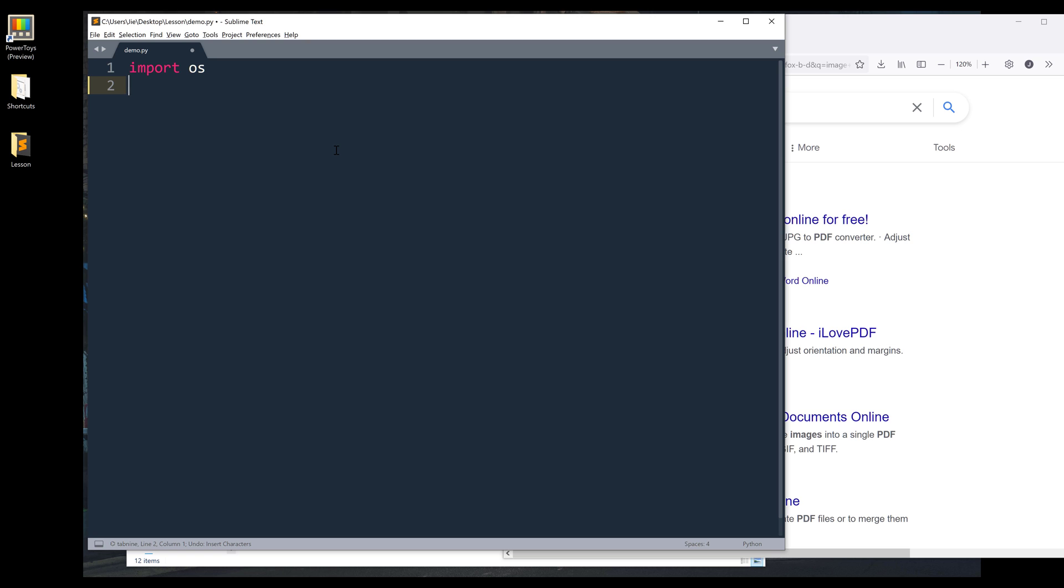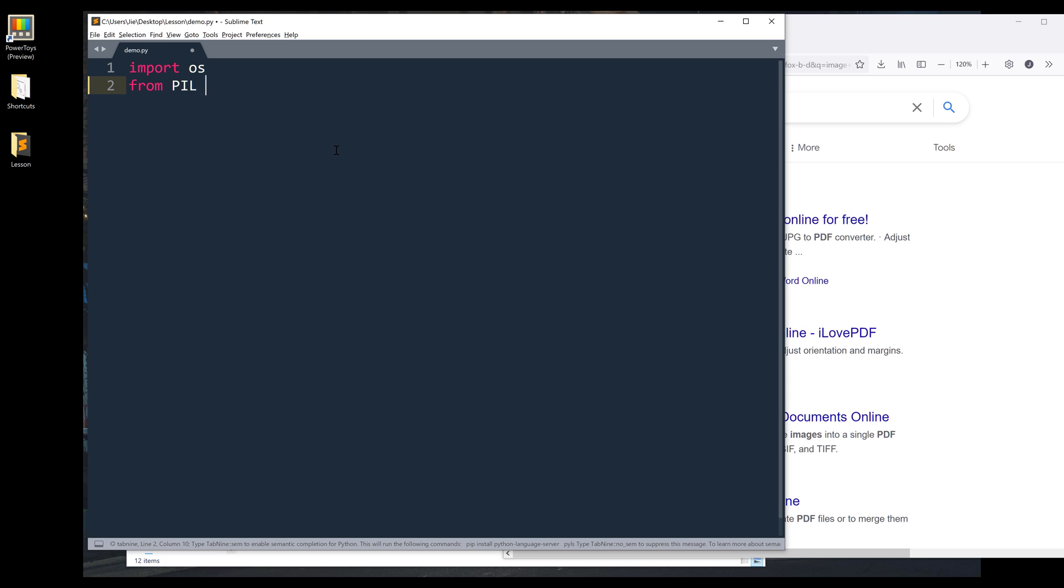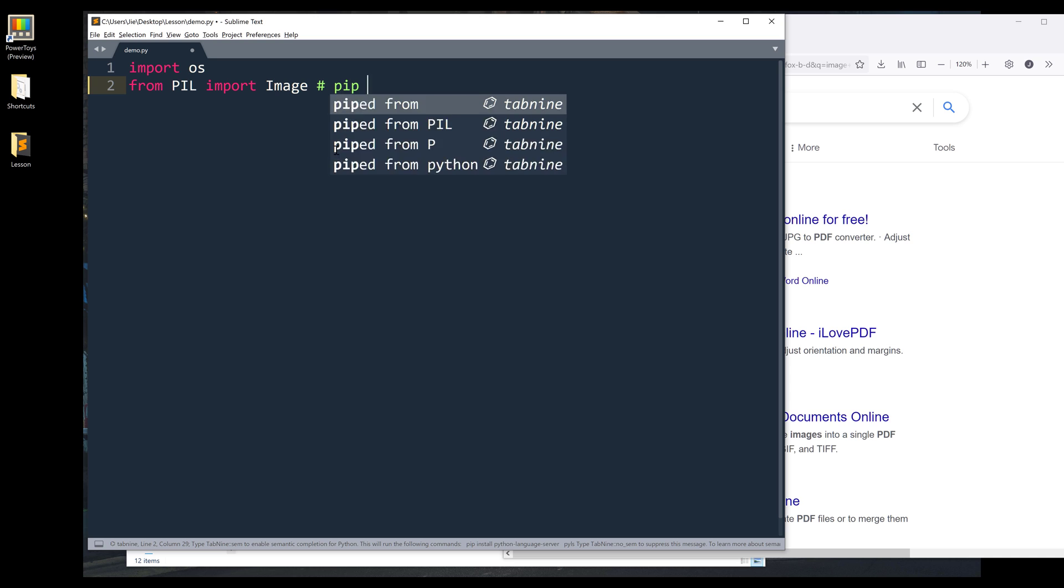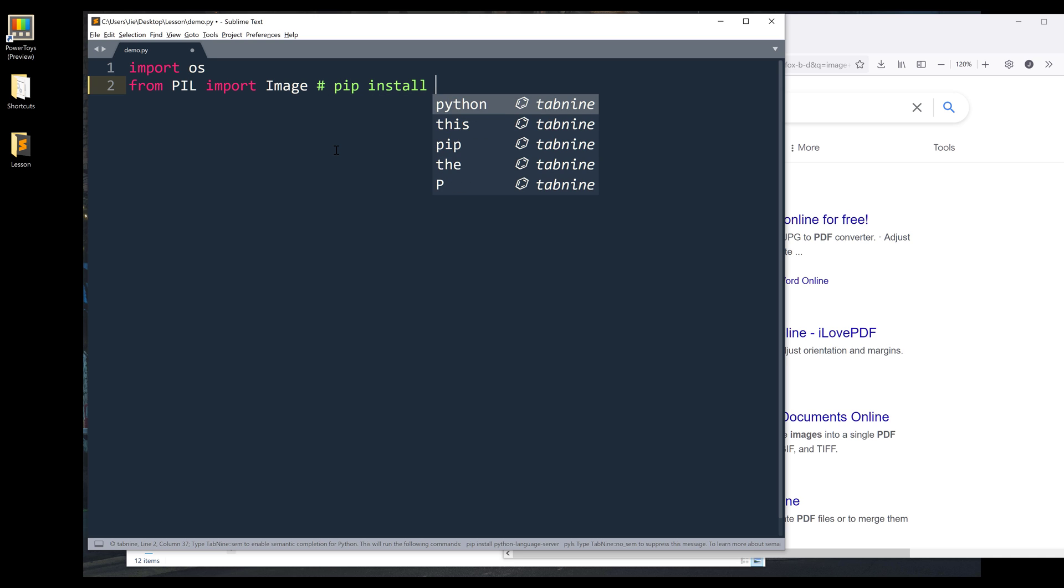And to perform the image conversion, I'll be using Pillow library. So from PIL, I'm going to import the Image class. And you can install the library using the command pip install Pillow.